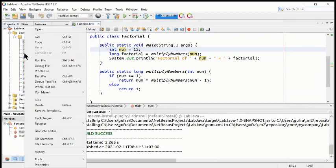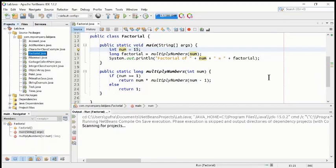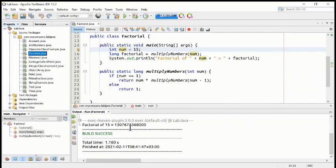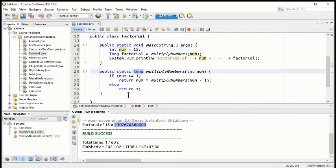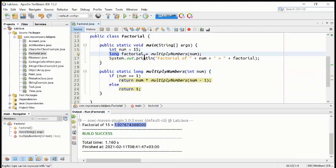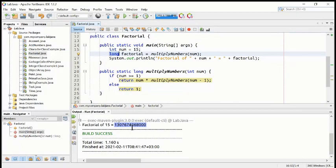Right click on factorial file and run the file. See here — such a big number! That's why we keep this as long. Can you see the variable factorial is kept long? If we put it as int type, it will create a problem. That's why we keep it as long, because the factorial of some big number will be very, very big.